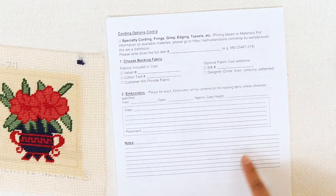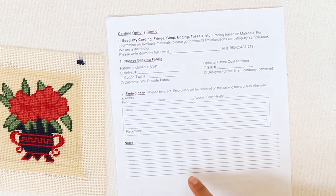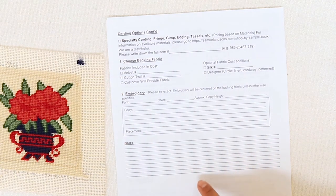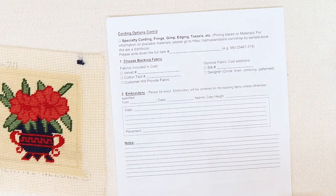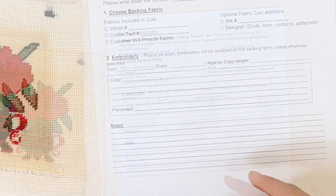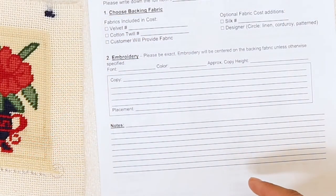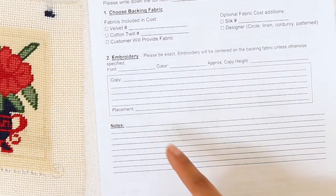The notes section right below it is for any general special instructions you may have. So for example, if you wanted your pillow to be a little understuffed, this is where you would make a note of it.